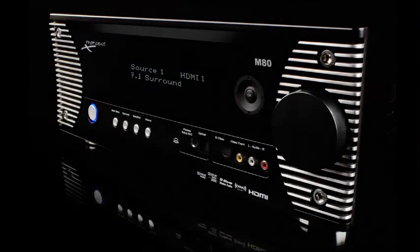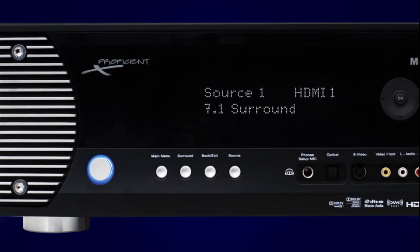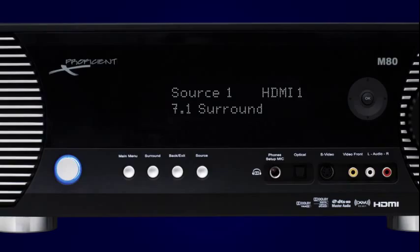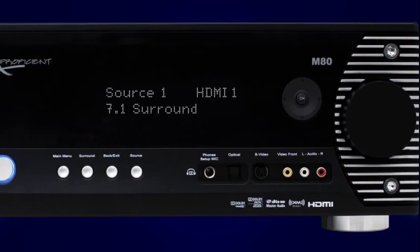The M80 includes hot new surround sound formats like Dolby True HD, DTS HD Master, and Dolby Headphone.